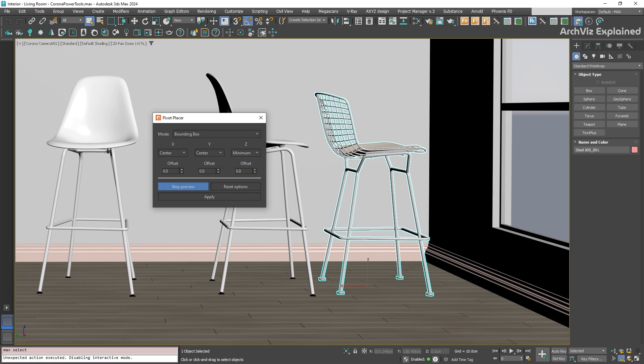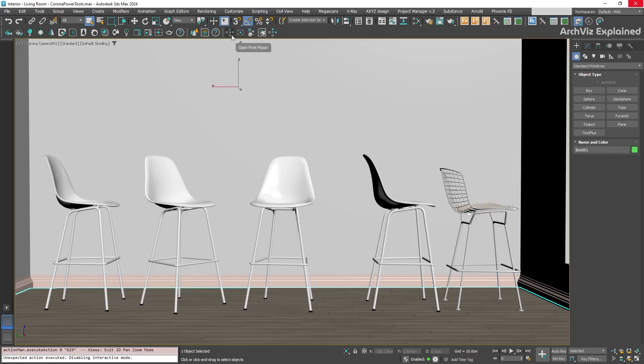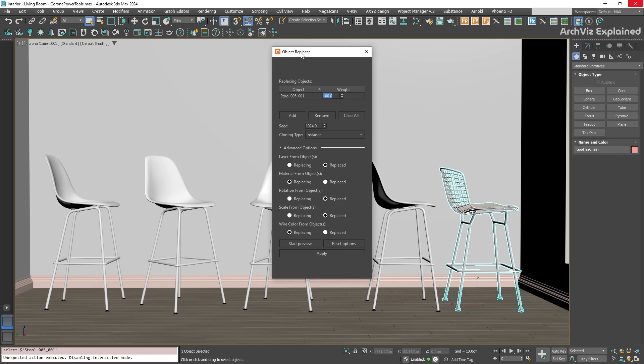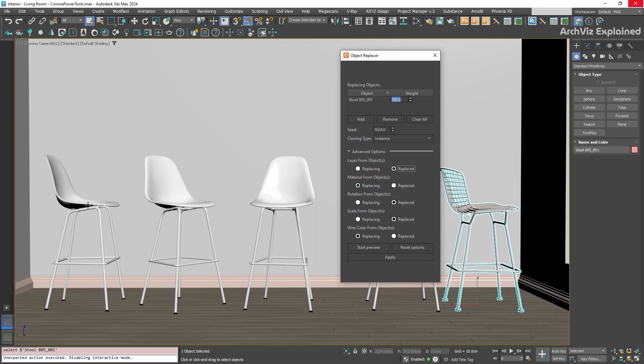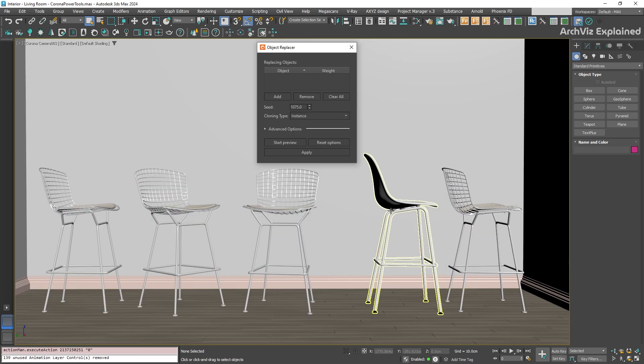If you need to adjust the position, you can also use the offset field. Once you're happy with the Pivot Placement, click the Apply button. Now, if we go back and use the object replacer again to replace the chairs, you will see that everything works correctly.